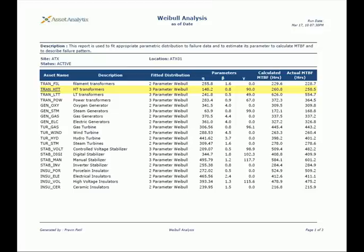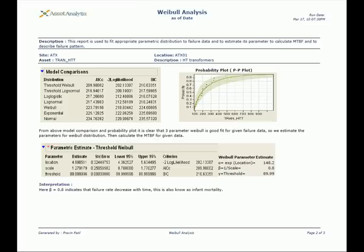Let us drill further into the asset HD transformer to see how a failure distribution behaves in this case. For this analysis we require the TBF data.